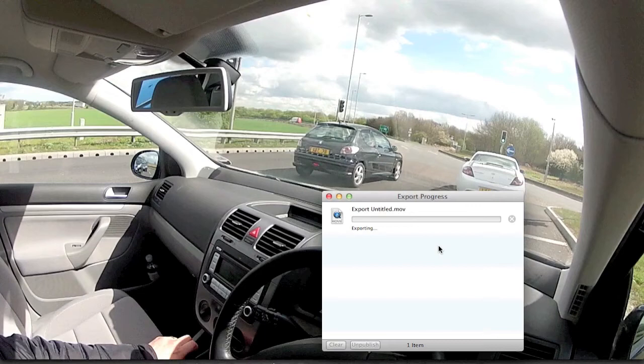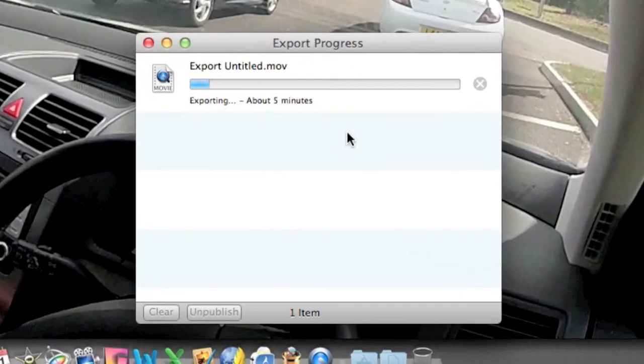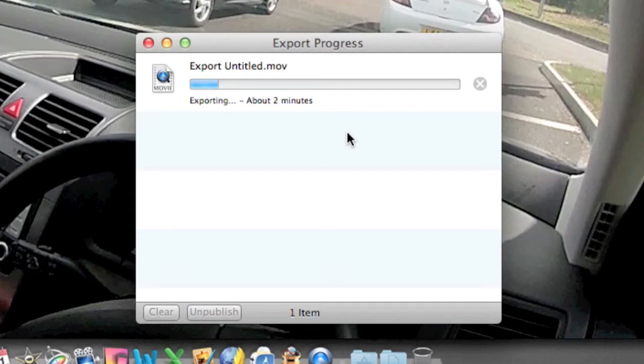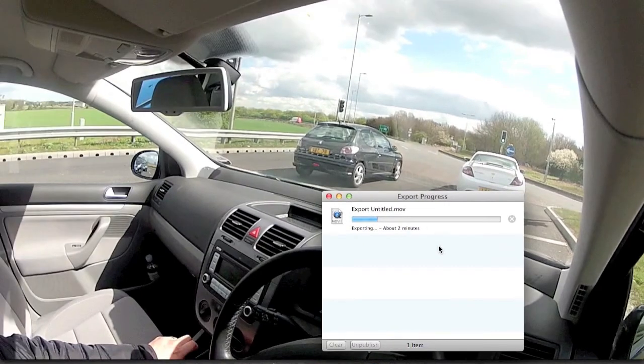It's exporting, so it'll take a little while. Bear in mind it was a two and a half gig file to begin with, so it's just going through finding the section that was highlighted and trimming it down.